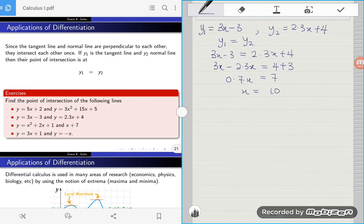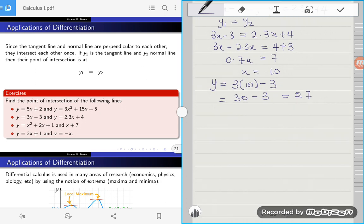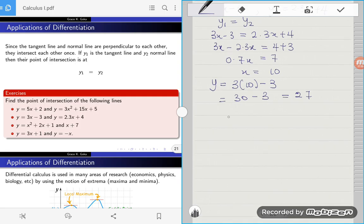Now that we have the x-coordinate, we substitute x equals 10 into either equation to find y. Using line one: y equals 3 times 10 minus 3, which is 30 minus 3, giving us y equals 27. So lines y1 and y2 intersect at the point (10, 27).